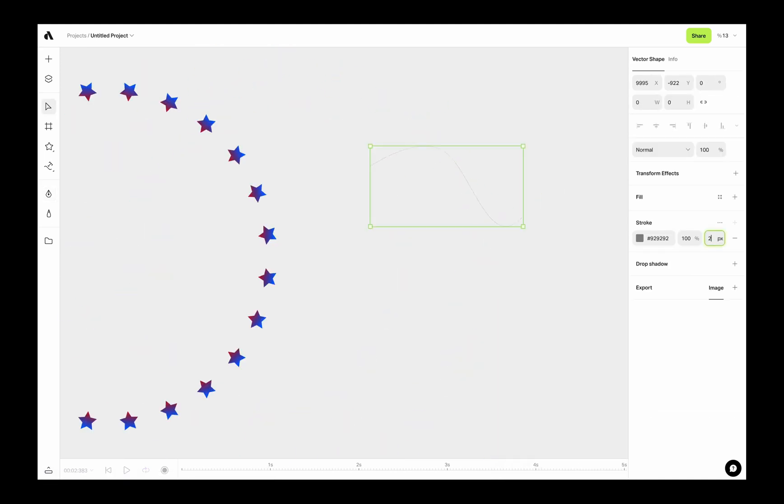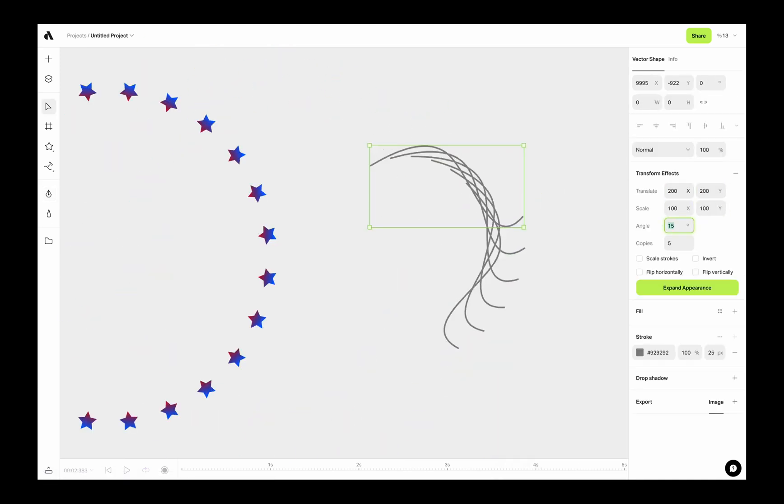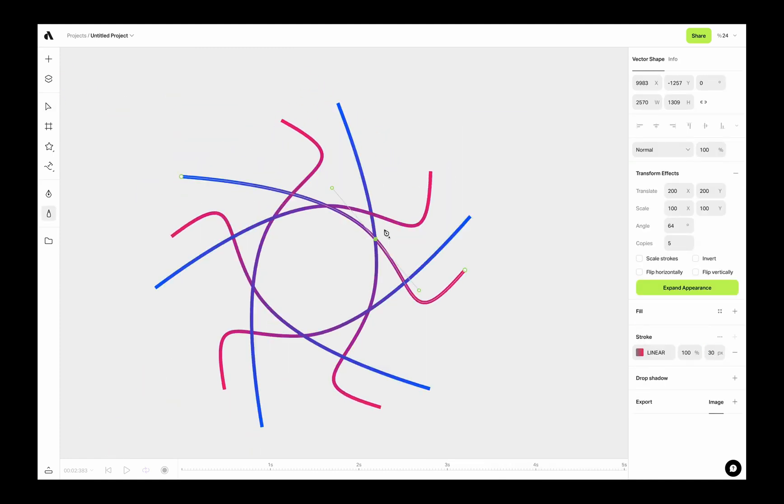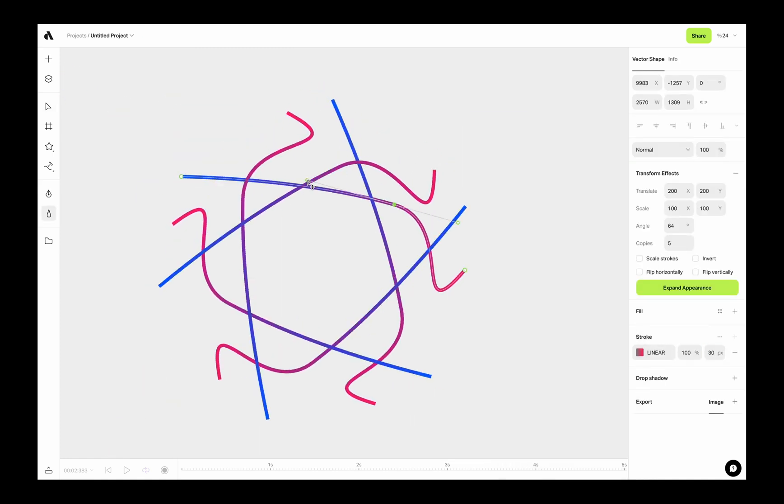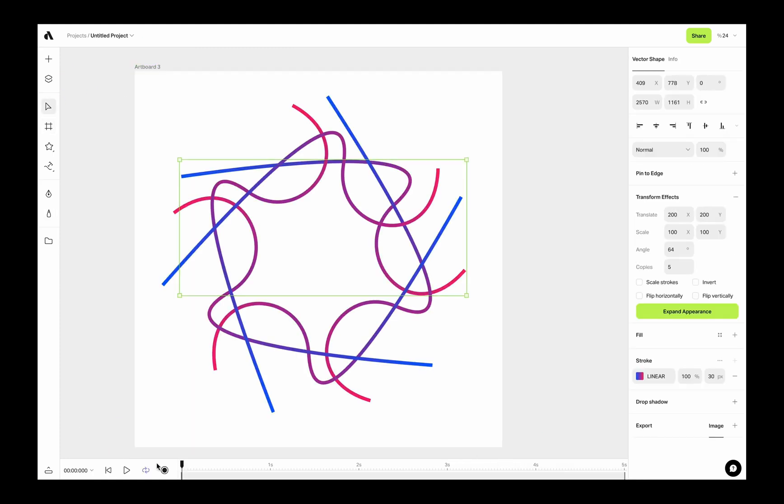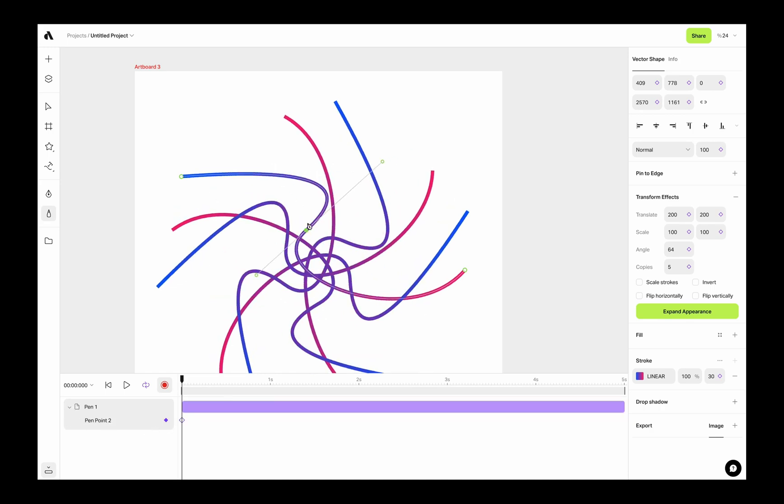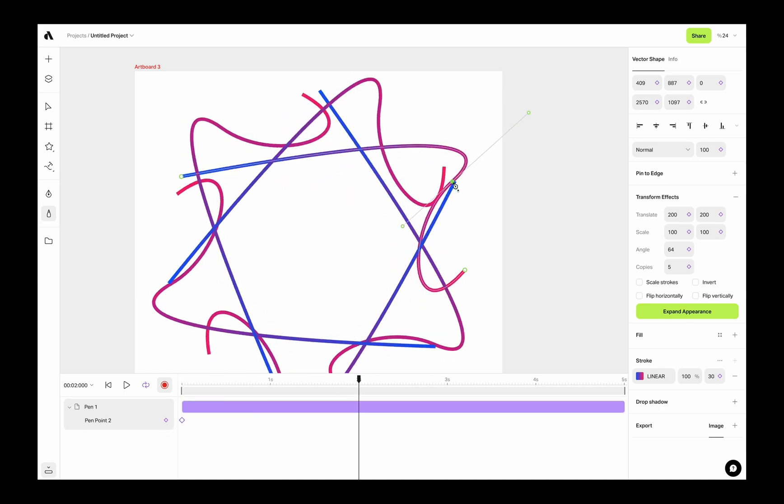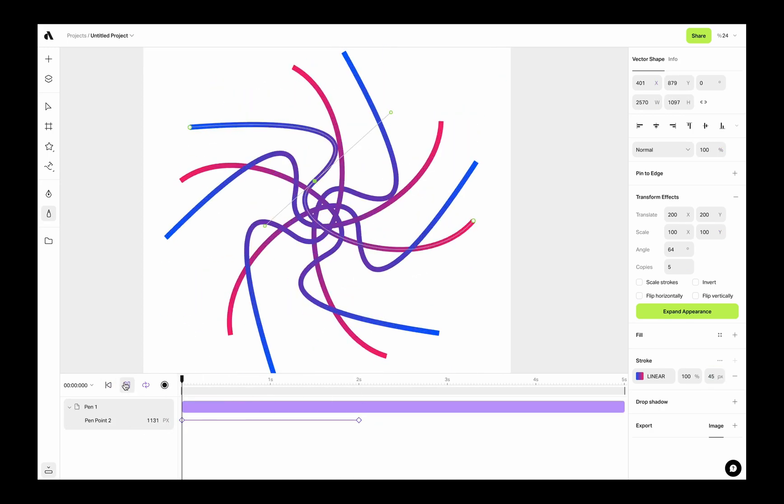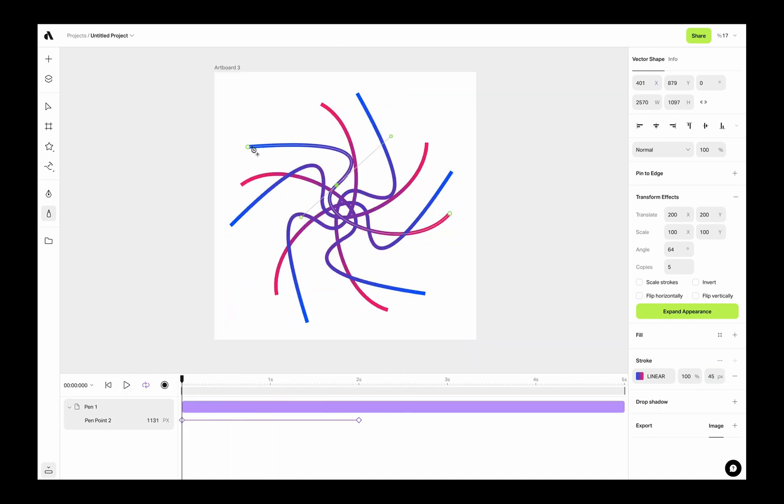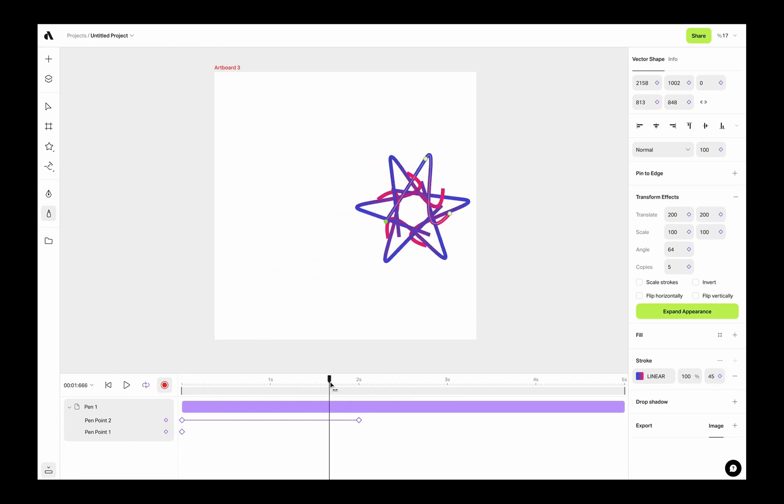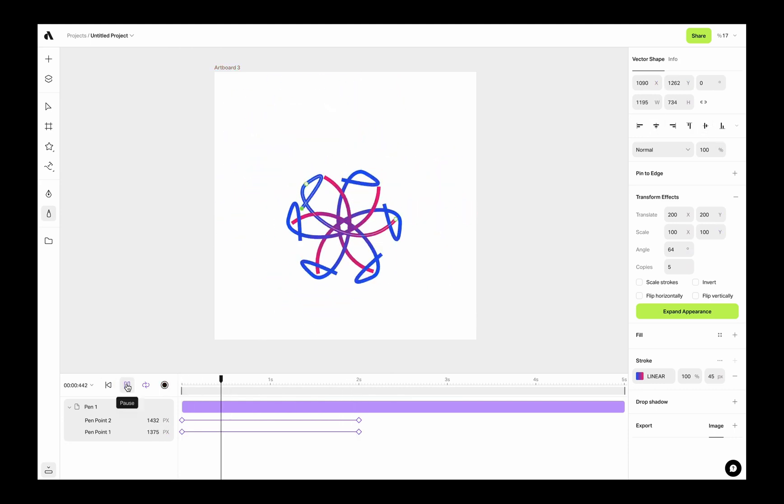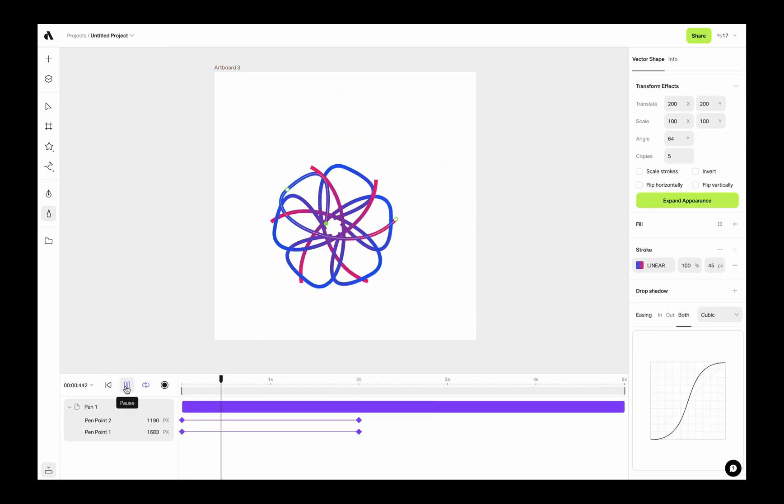One of our favorite transform effects is for vector paths. You can use pen tool to create paths and apply transform effect, and use the vector path animations to generate abstract animations.